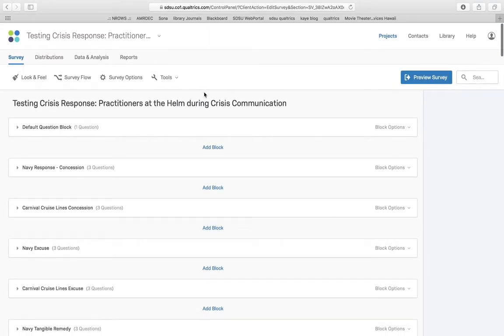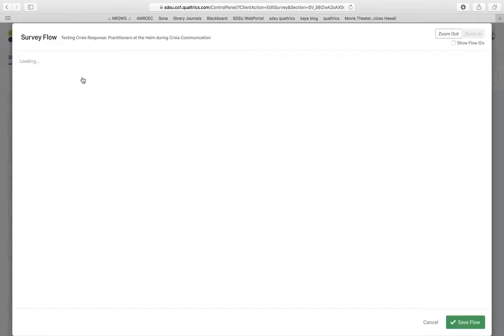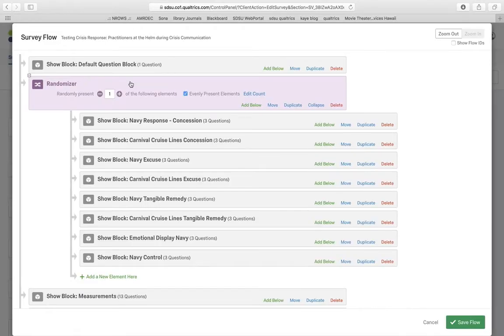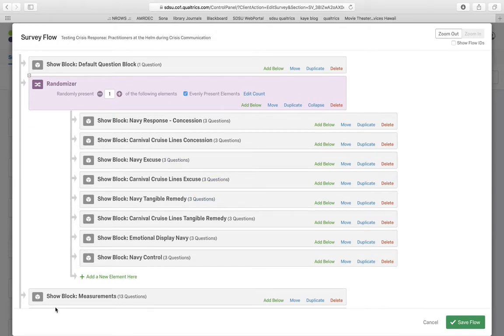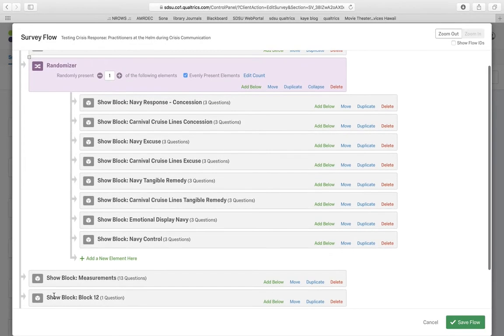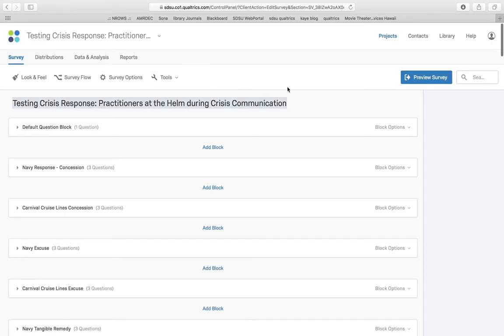So that is how you set up your survey flow so that you can take people from a common starting ground, the consent form, randomly assign them to one of however many cells that you have. And then everybody loops back to all do the exact same post test and whatever you might have after the post test. Good luck and happy researching.